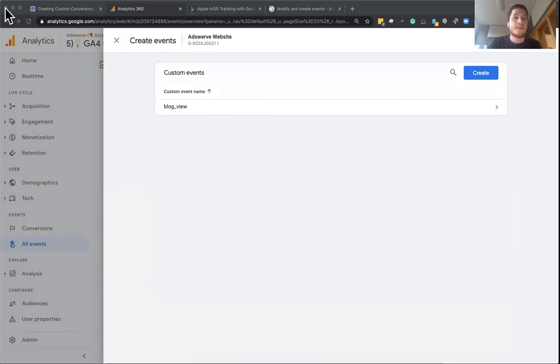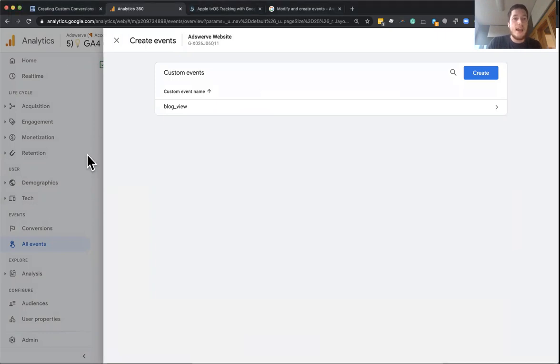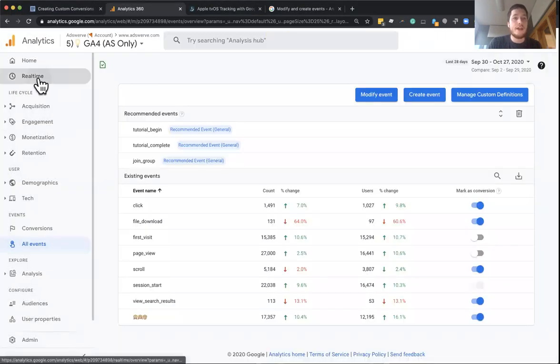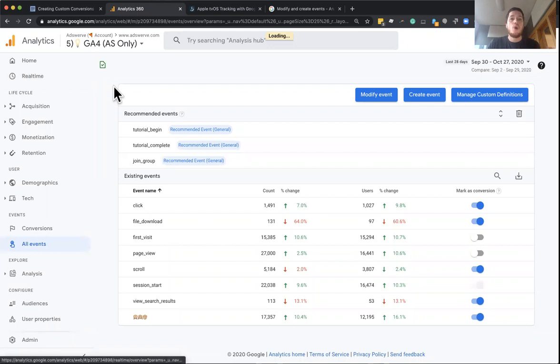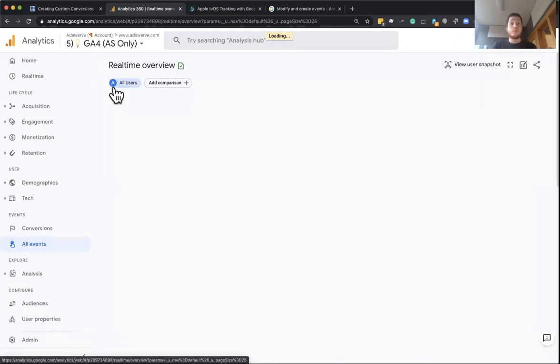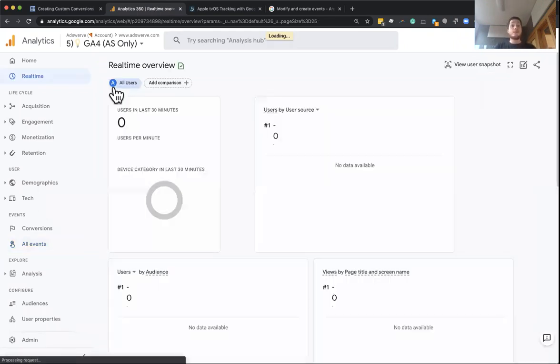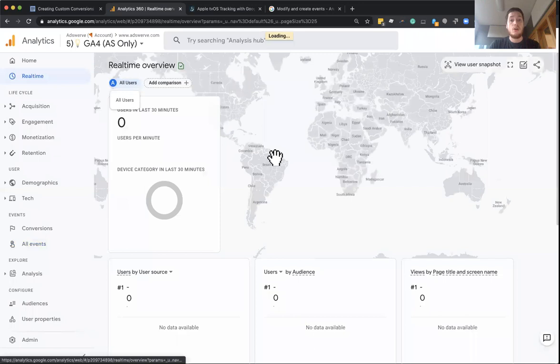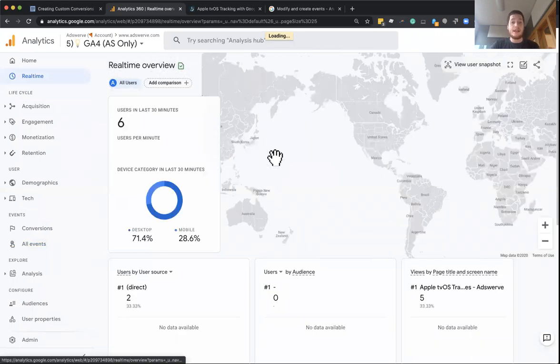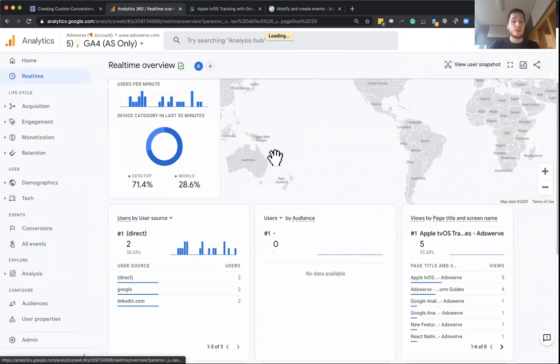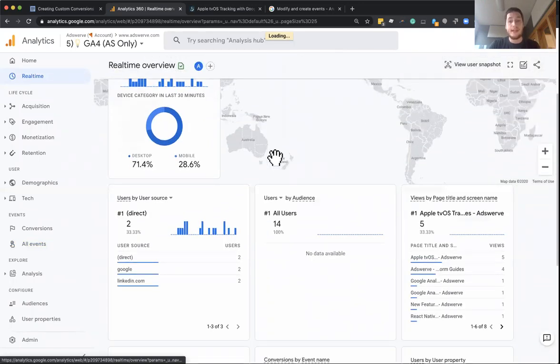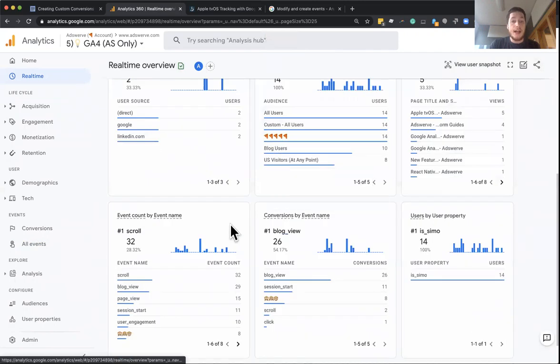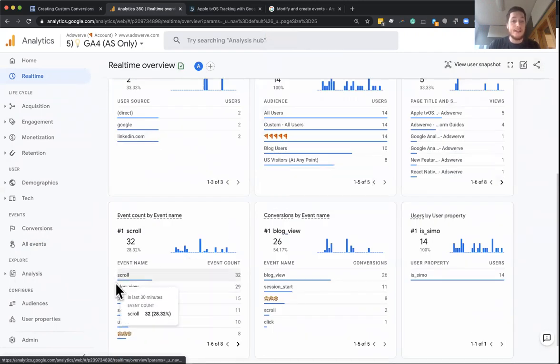What's going to happen is I'm going to close this and if I go to the real time report in GA4, we're going to actually see in real time, anyone that's on our site now who goes to that page, it's going to track the page view like it always did, but it's also going to track these new blog views right here.